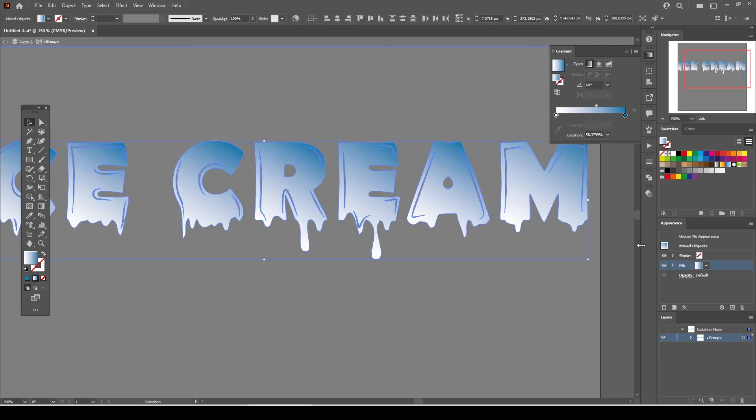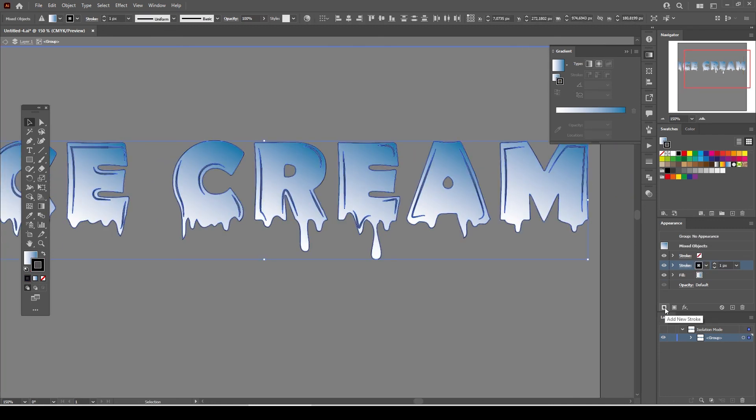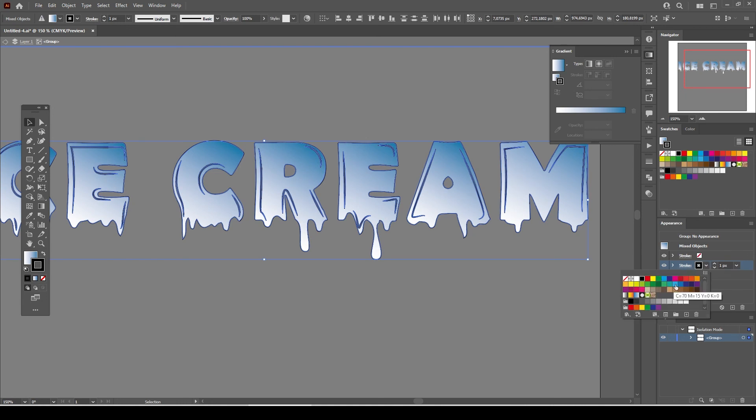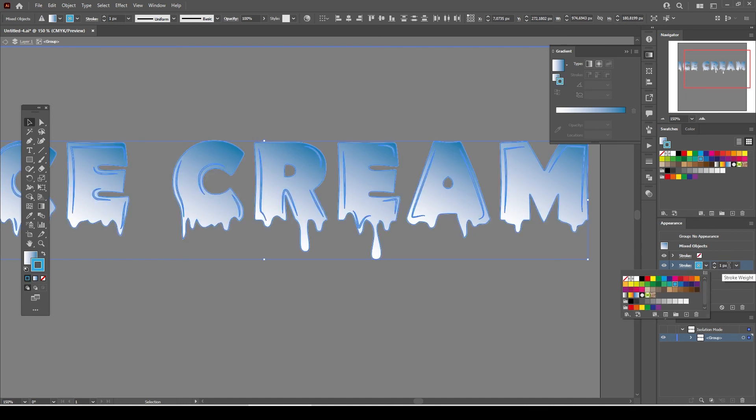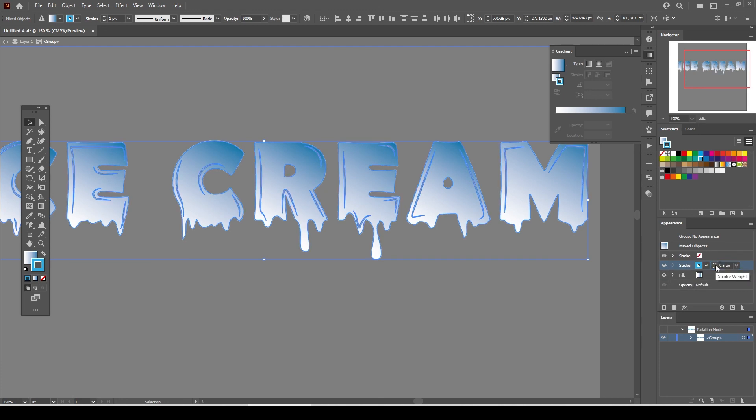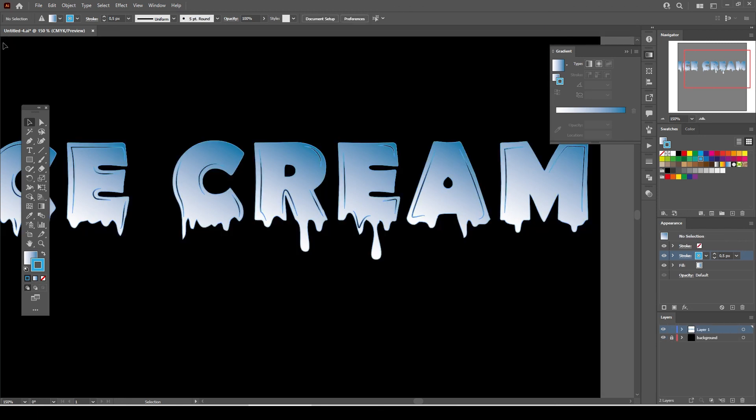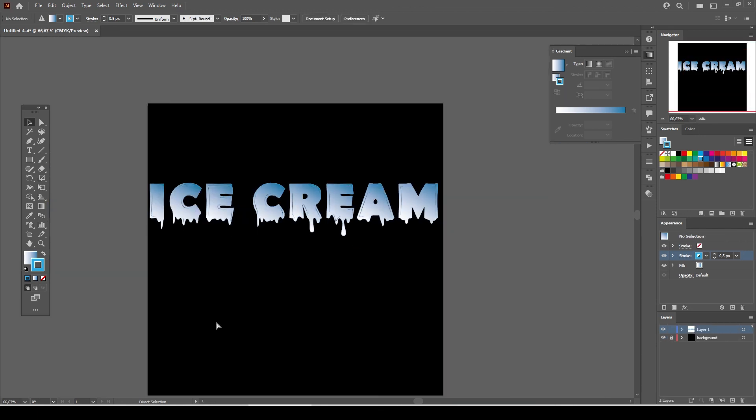Select the text and go to Appearance tab and add new Stroke layer. Set the Stroke color to light blue and Stroke Weight to 0.5 points. Click on the back one level arrow twice to exit the isolation mode.